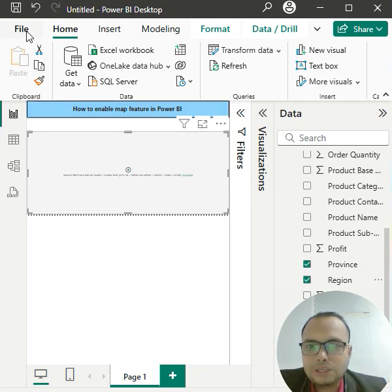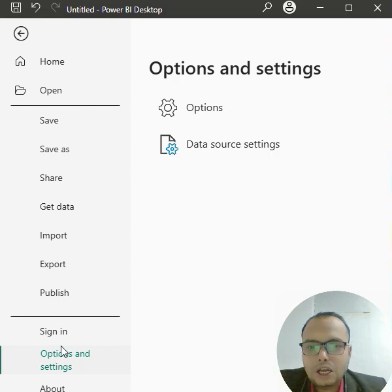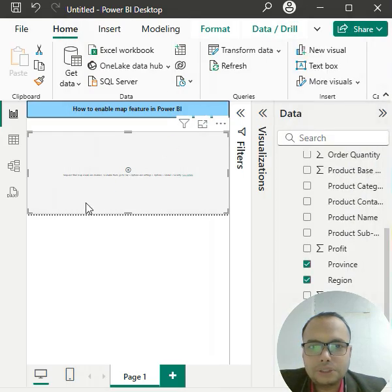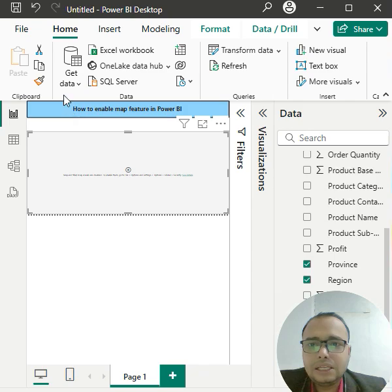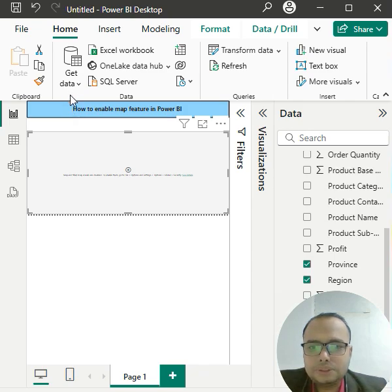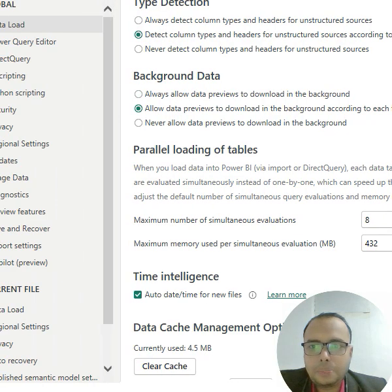To enable the map, come to File. The simple option is to click on Options. Then, on the left-hand side, you'll see the Security option.